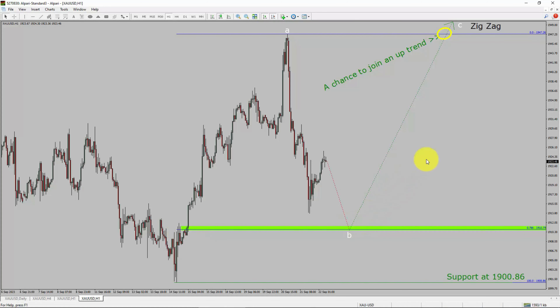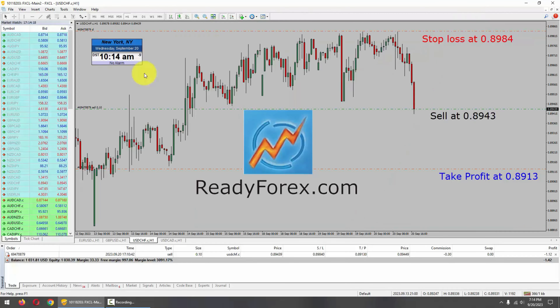Do not jump into the market with a buy trade. Wait for a bullish breakout first. Always trade with money management rules to control risk.